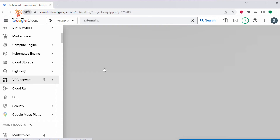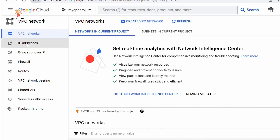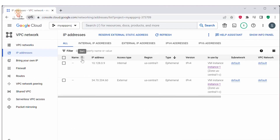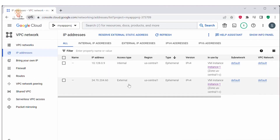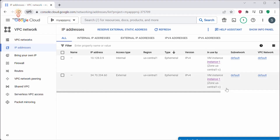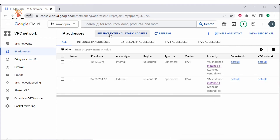Click on VPC Network. Under VPC Network, navigate to IP Addresses. Under the IP Addresses page you can see two IP addresses — one is internal and another is external. These two IP addresses are used by my VM instance. So they are assigned to my VM instance. Let's click on Reserve External Static IP Address.